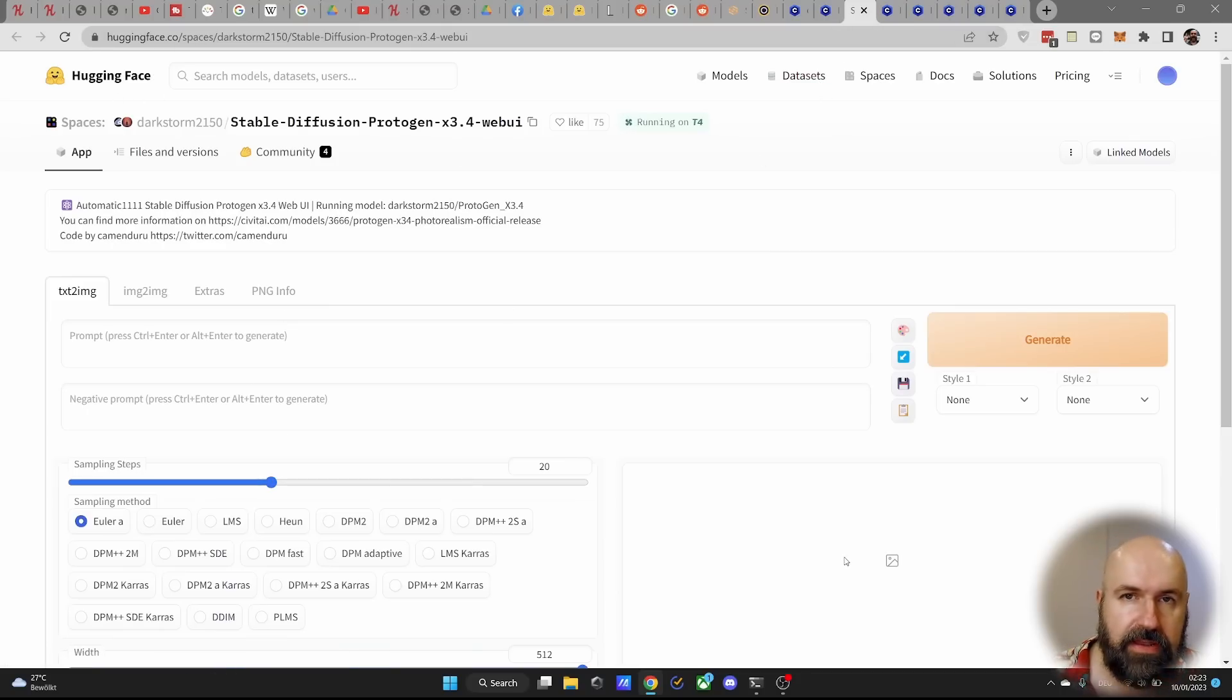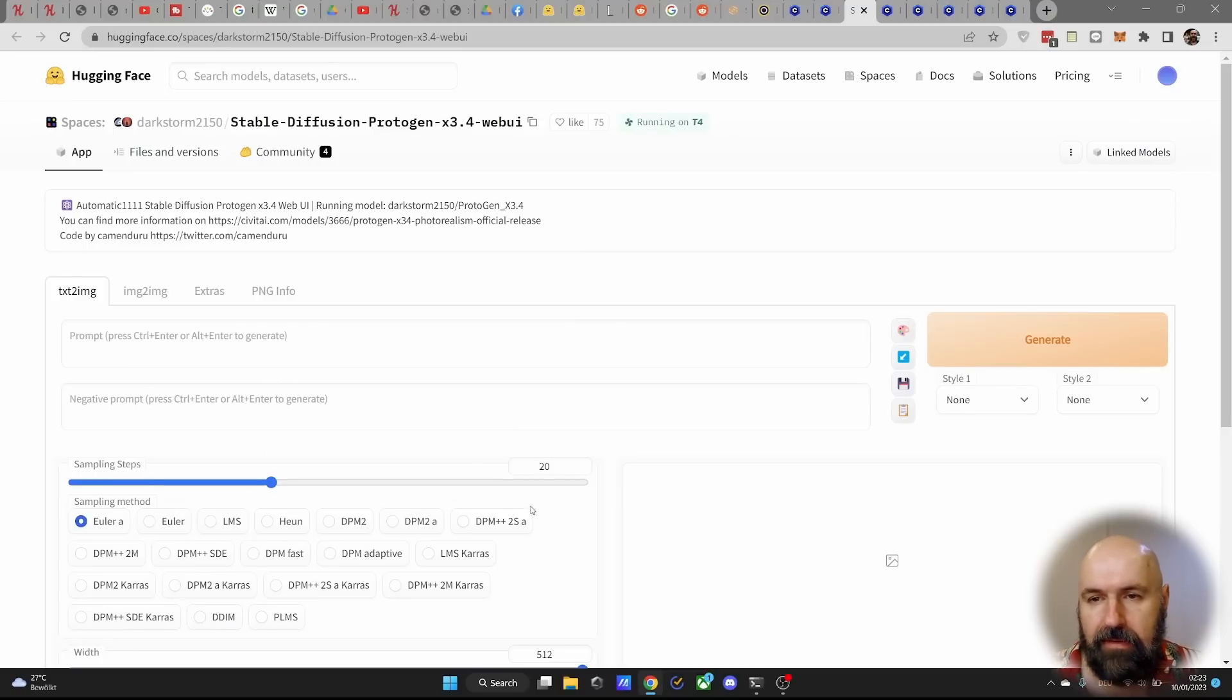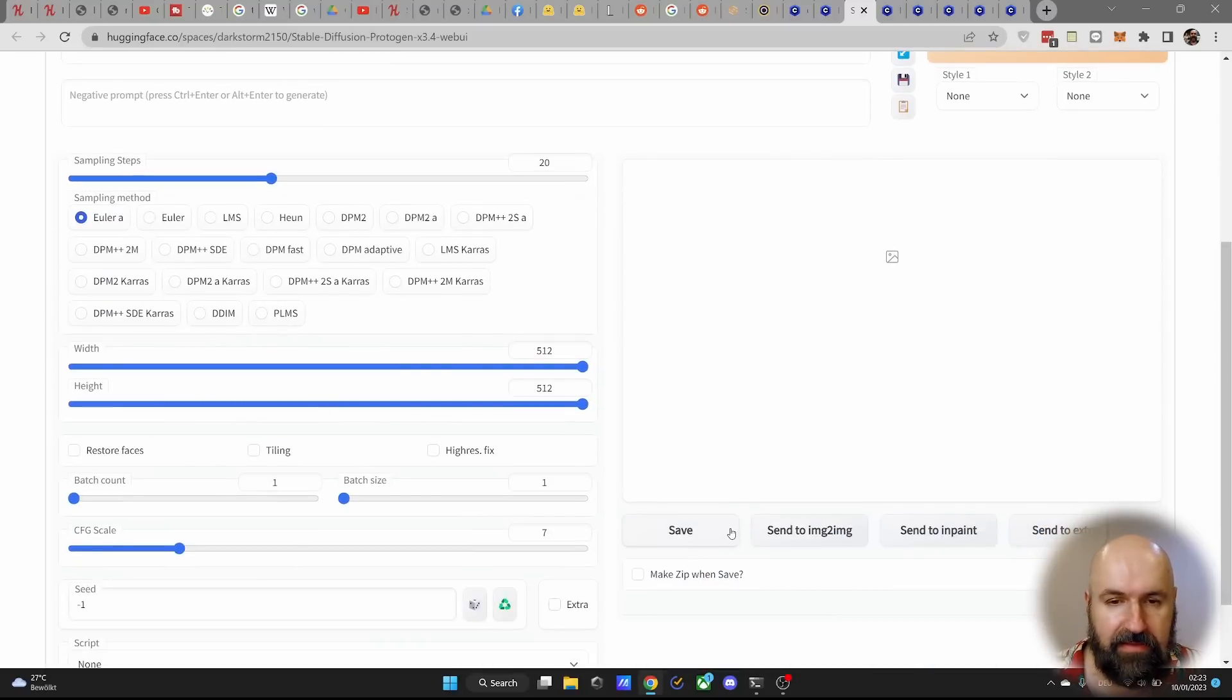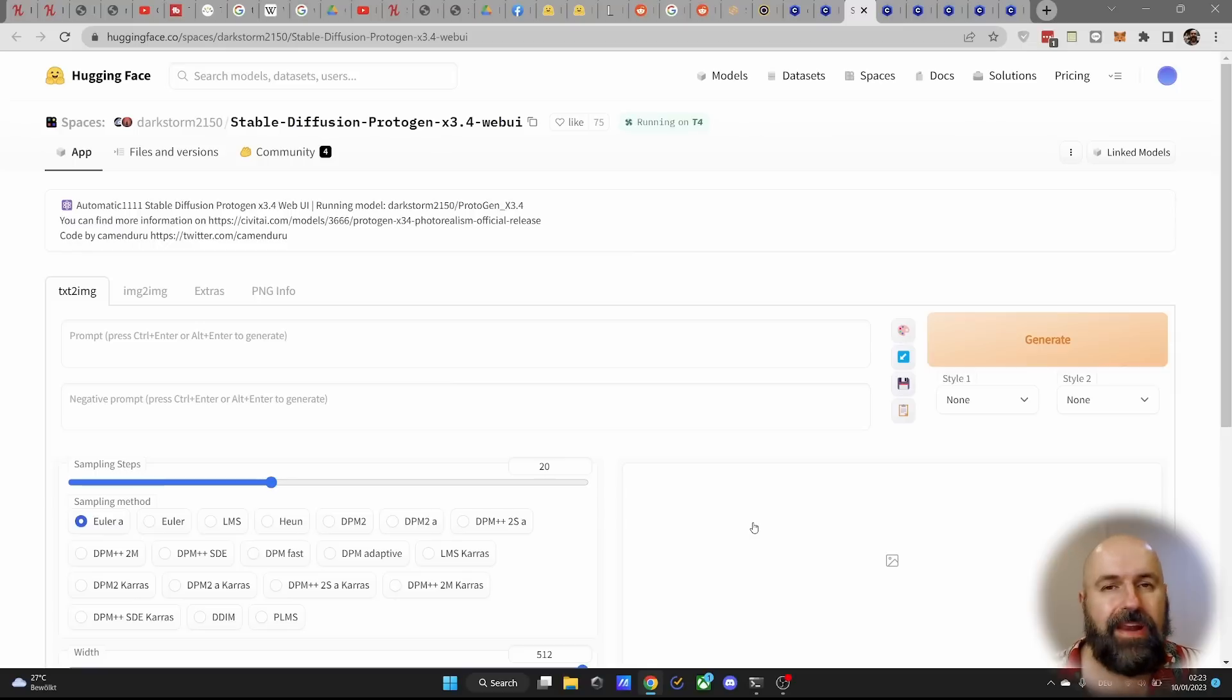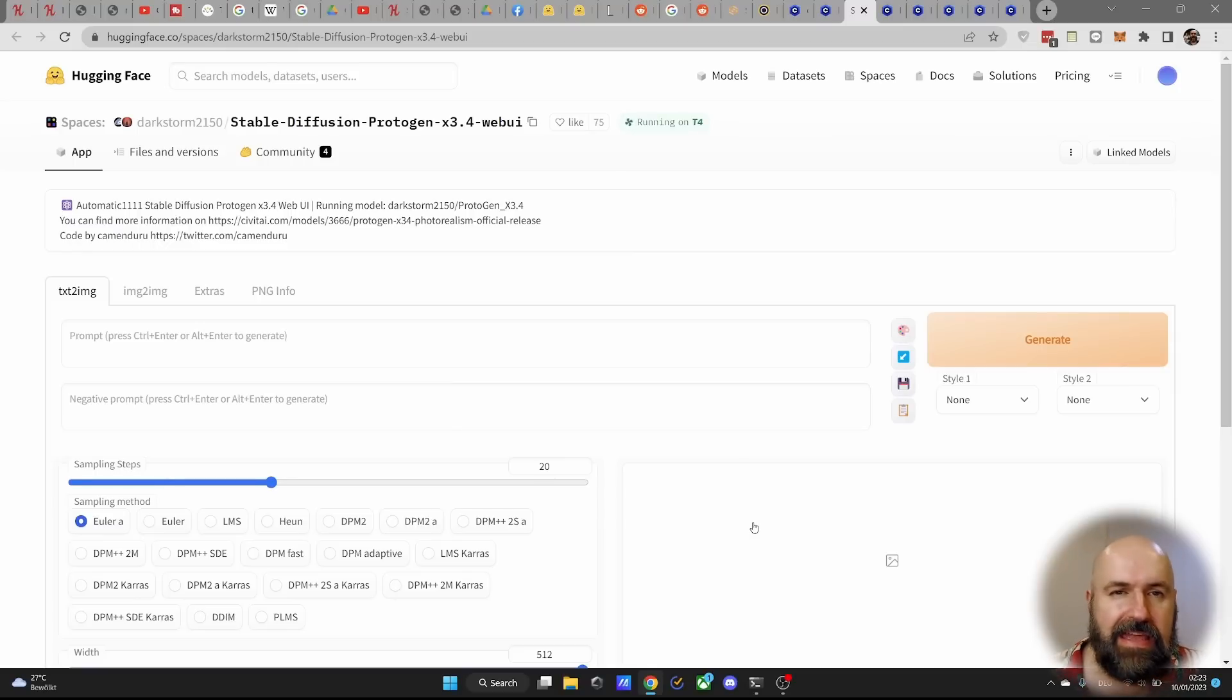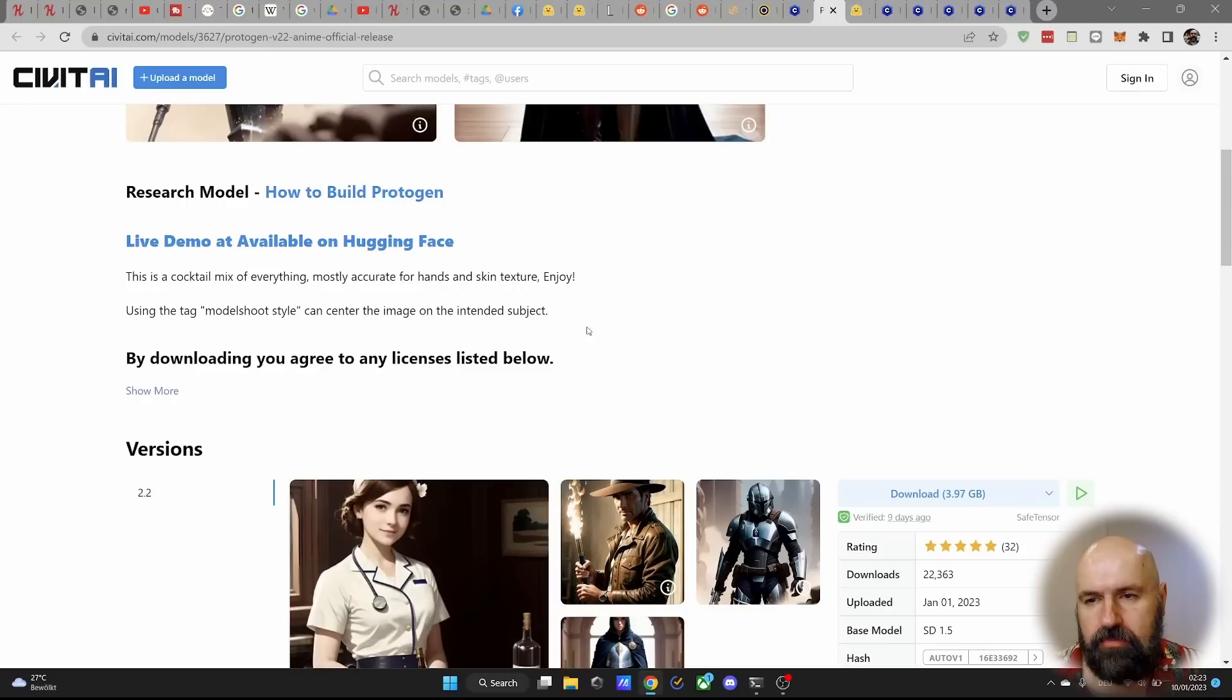And here the model is already loaded inside of an automatic 1111 interface. So you can play with that online without having to install anything. This is more like a test run, a demo, but it gives you a good preview. And you can see if this is good for the kind of works that you want to create.